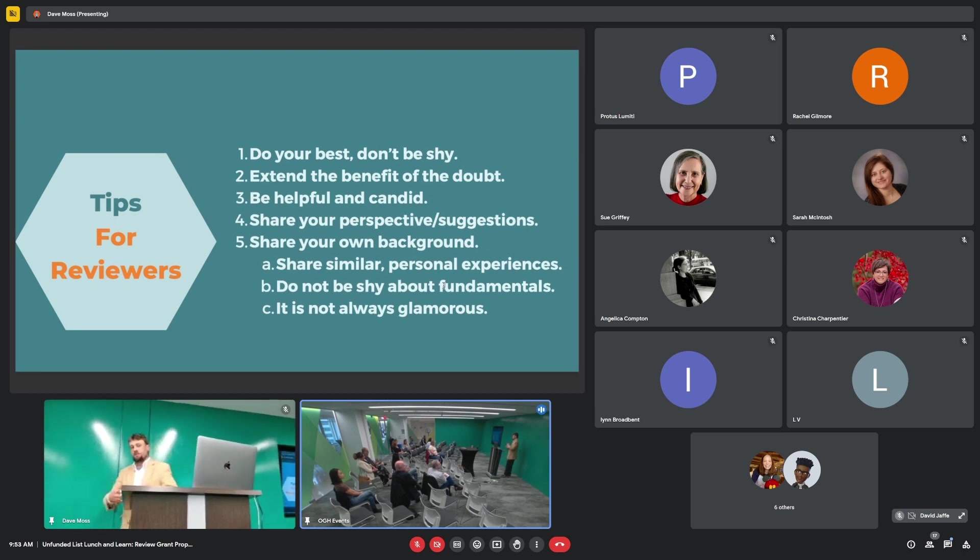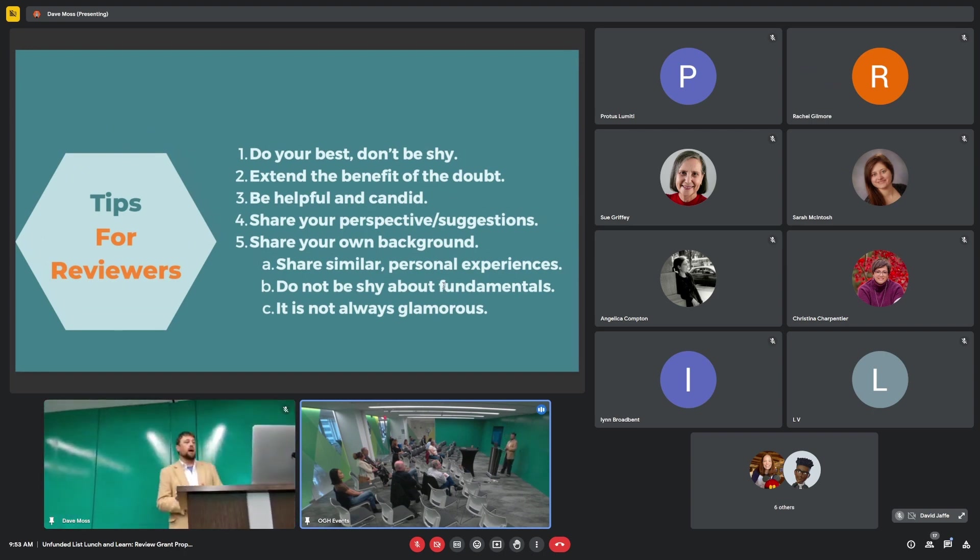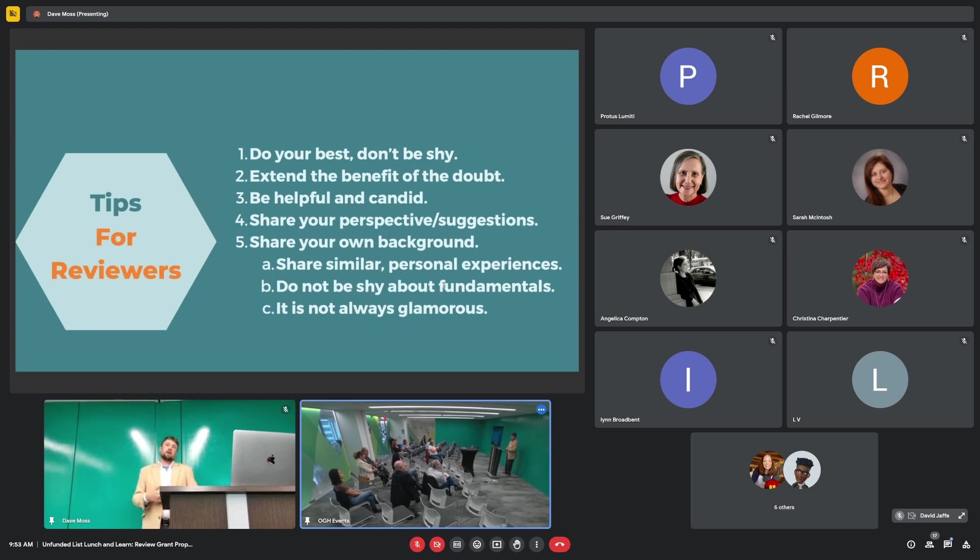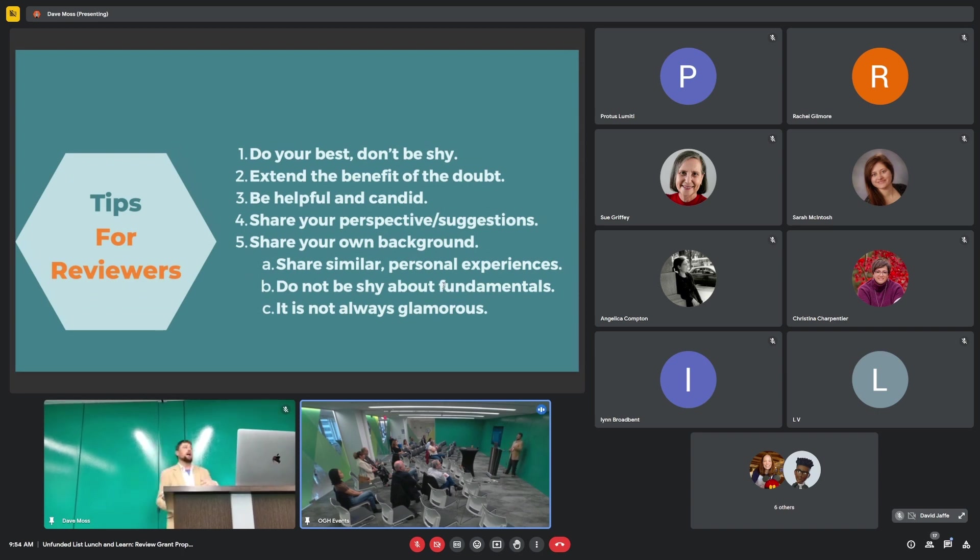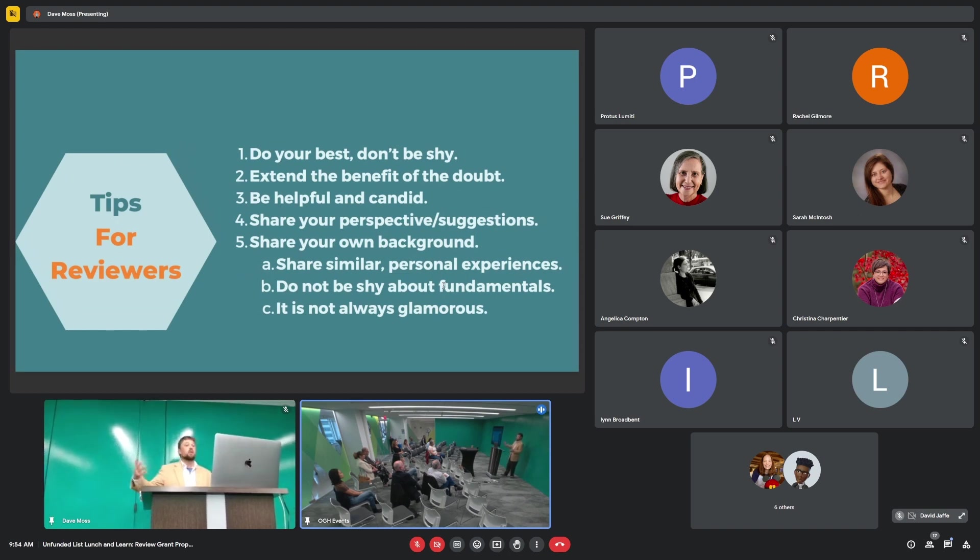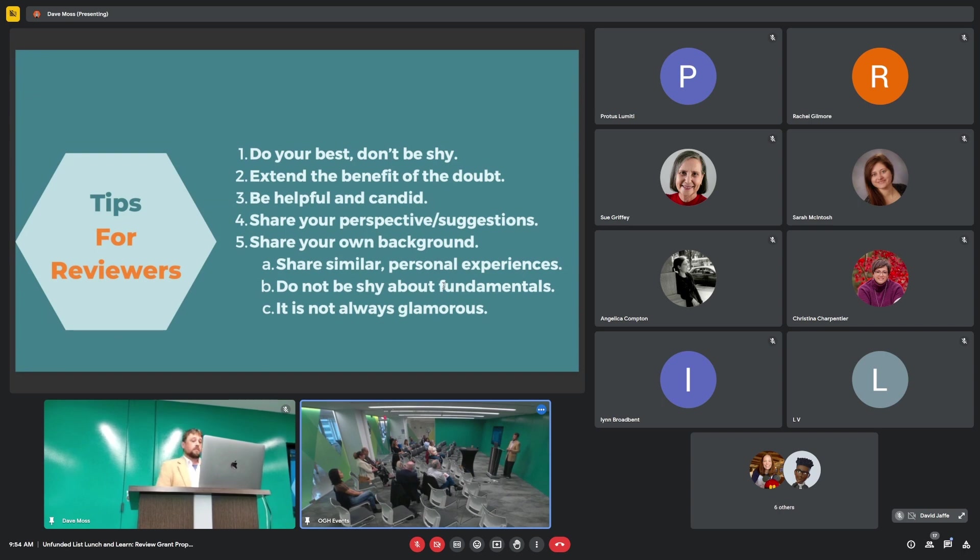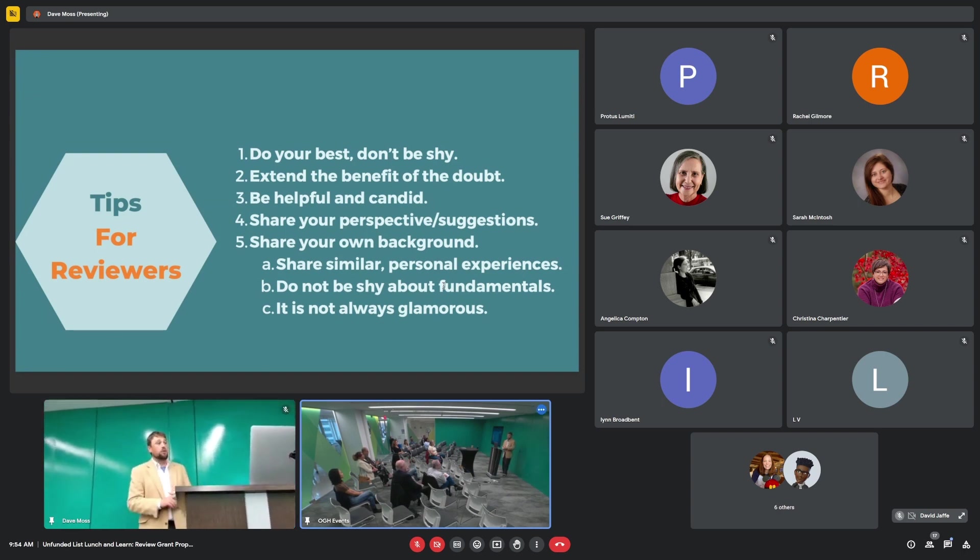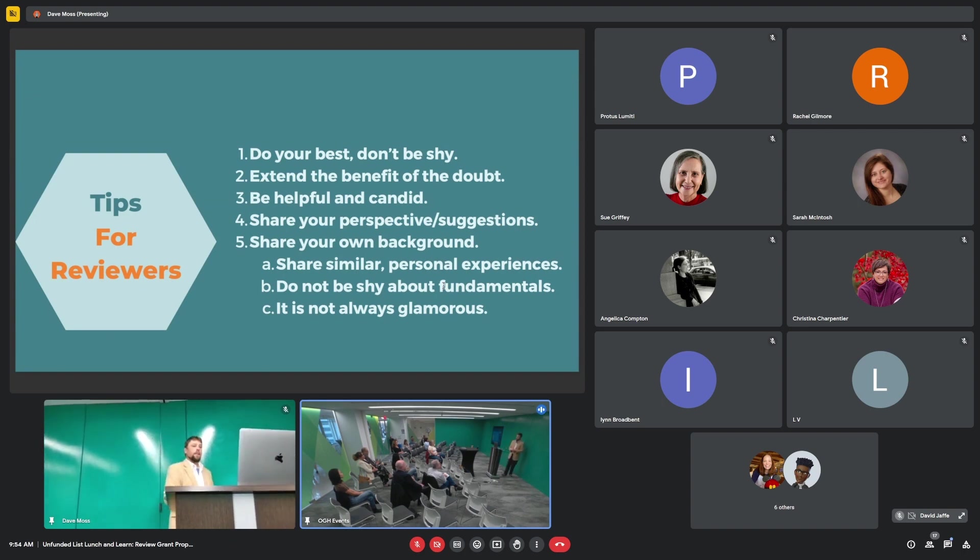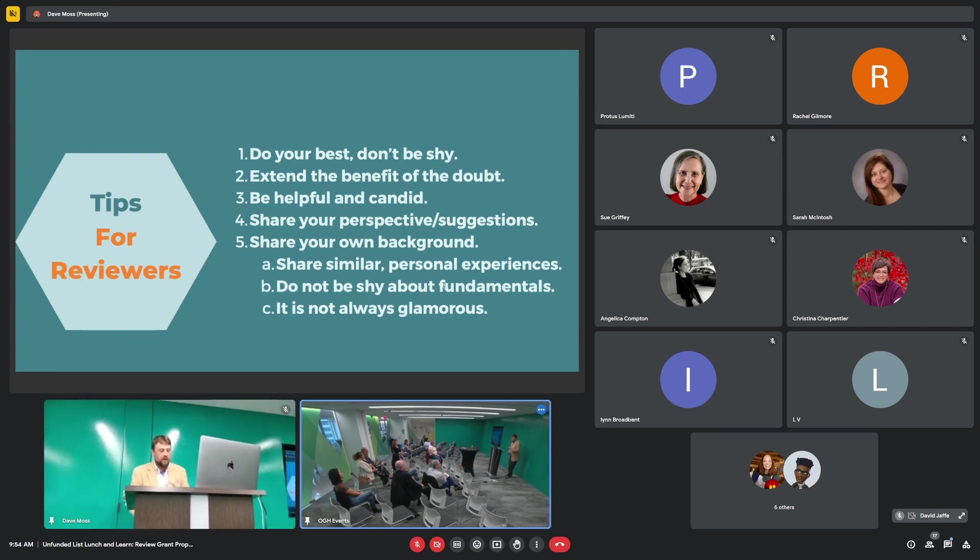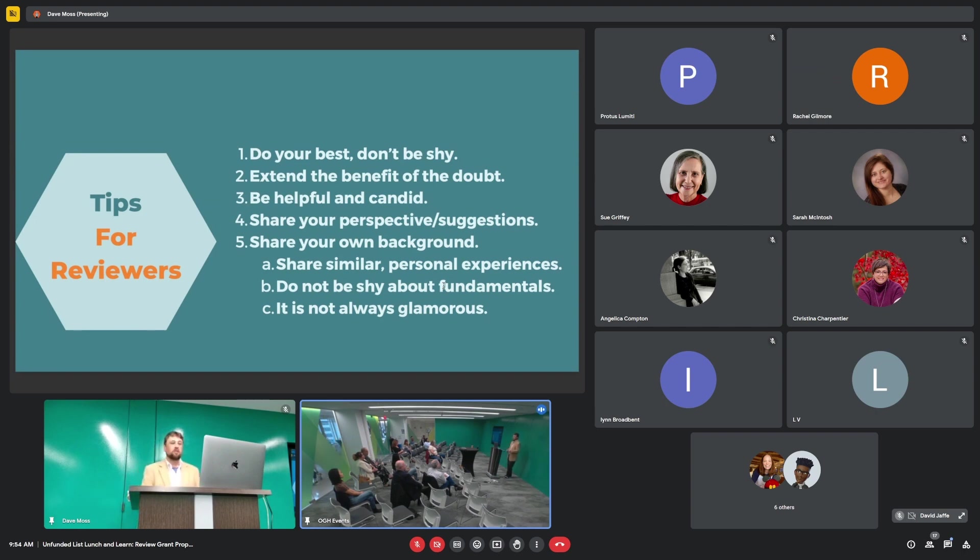So here are some tips. These are the tips that we give at our Q&As for evaluators. Do your best and don't be shy. In general, I will say, we have hundreds of reviewers. About 45% of them are male and 45% of them are female. And the only ones who have ever come to me and say, I think this, but I'm not sure I should share it. I'm not sure if it's right. I don't know if I have enough experience to share this. This is only the women. All the men assume that any thought that they have in their head is valuable and needs to be shared in very lengthy format.